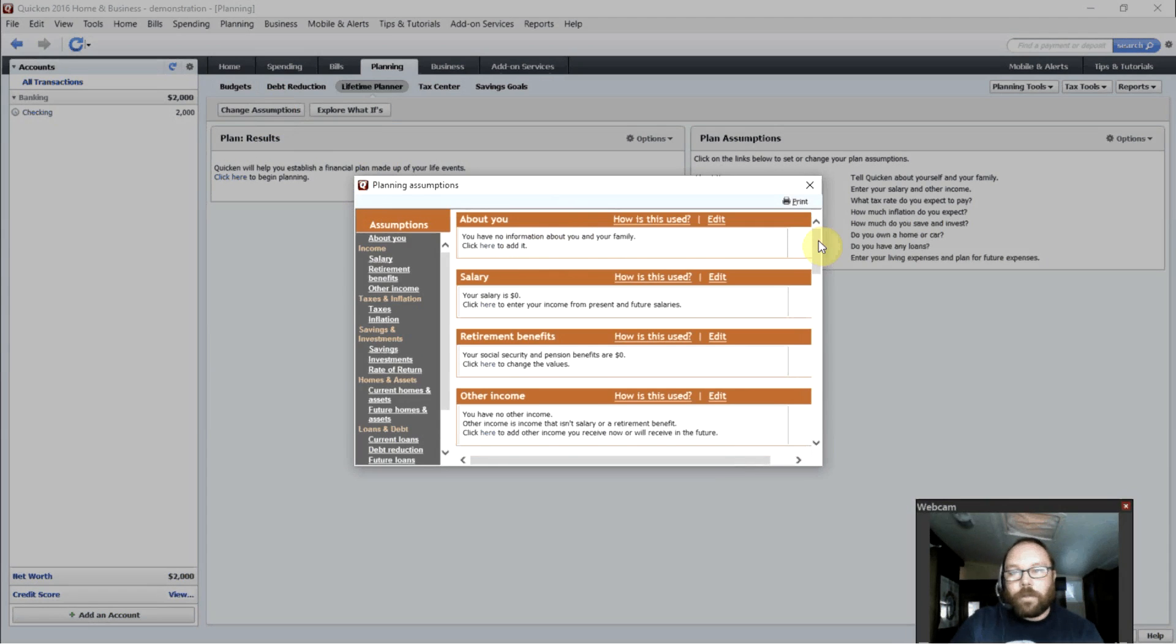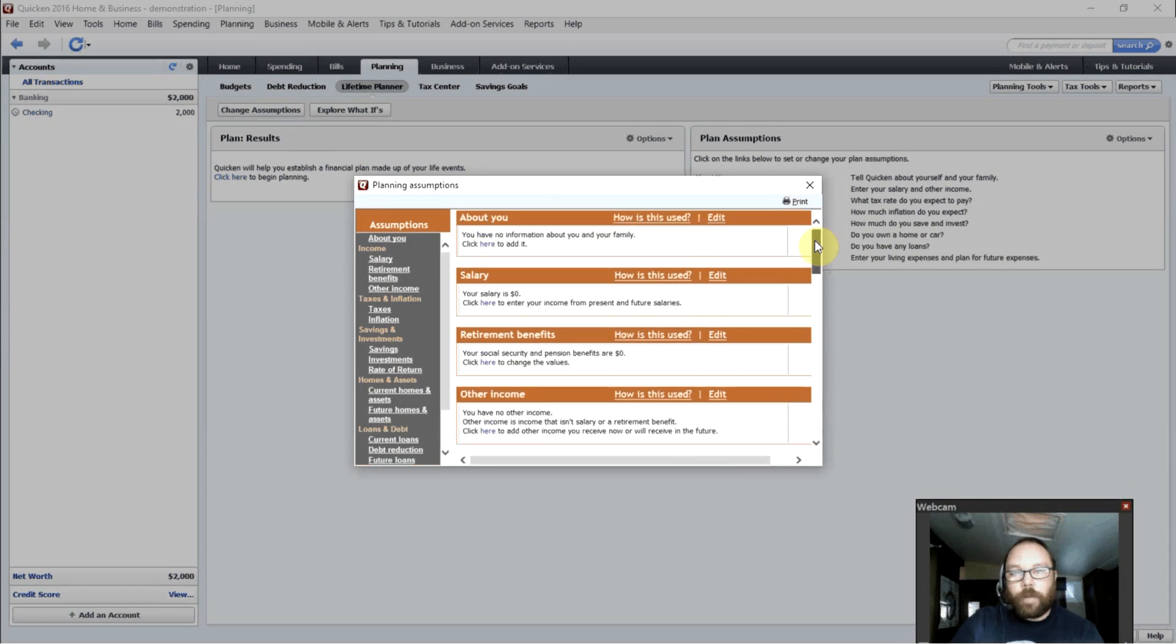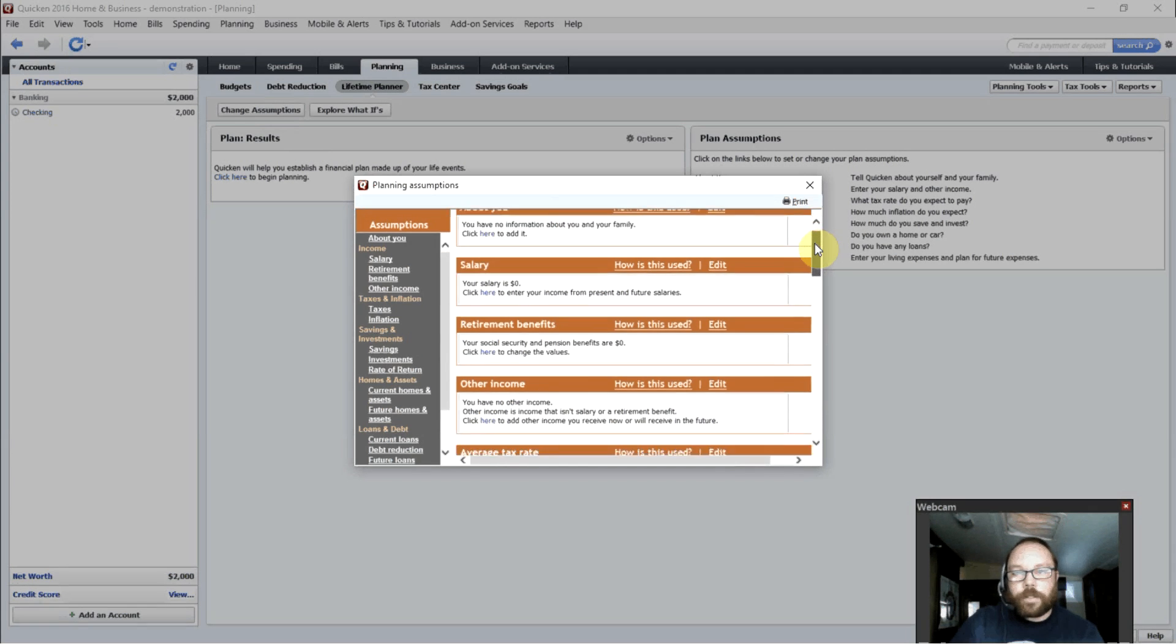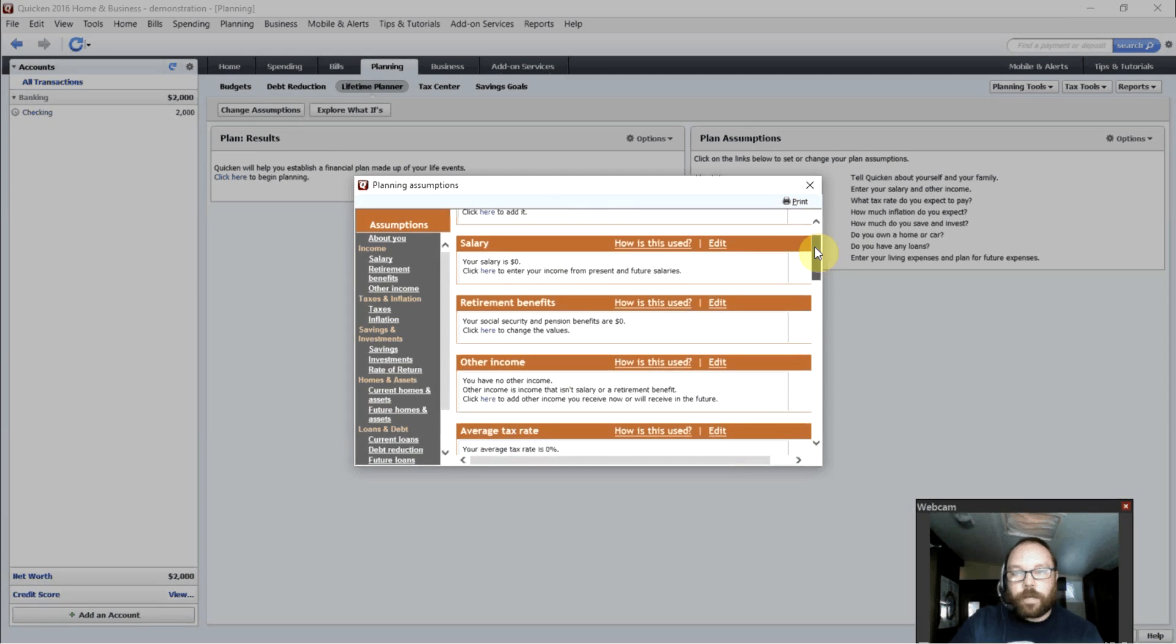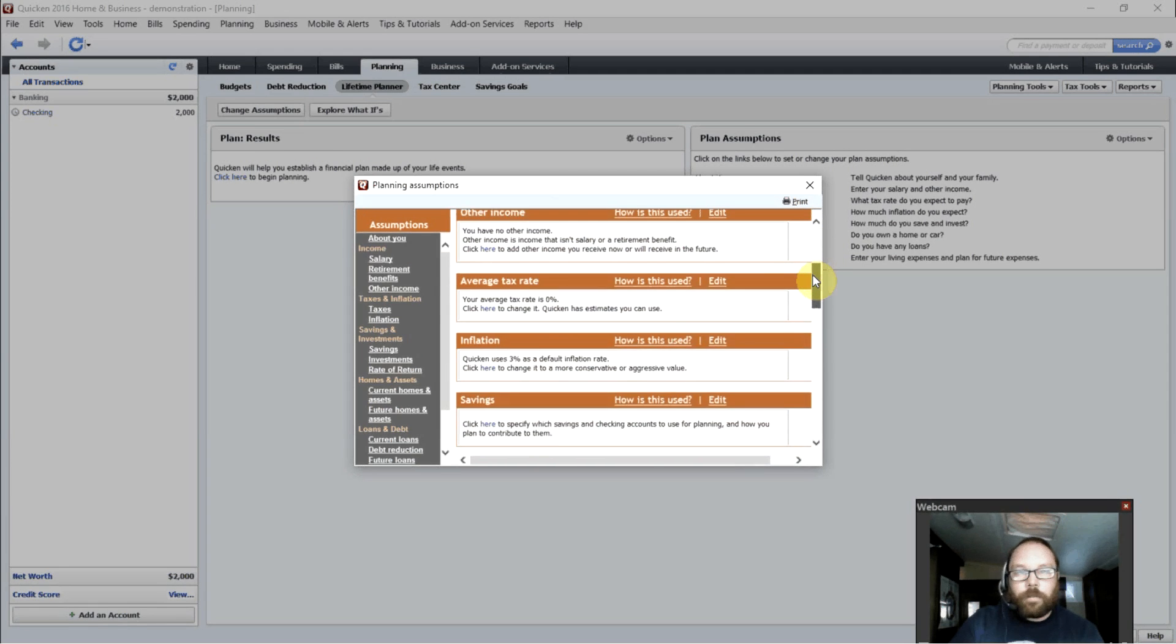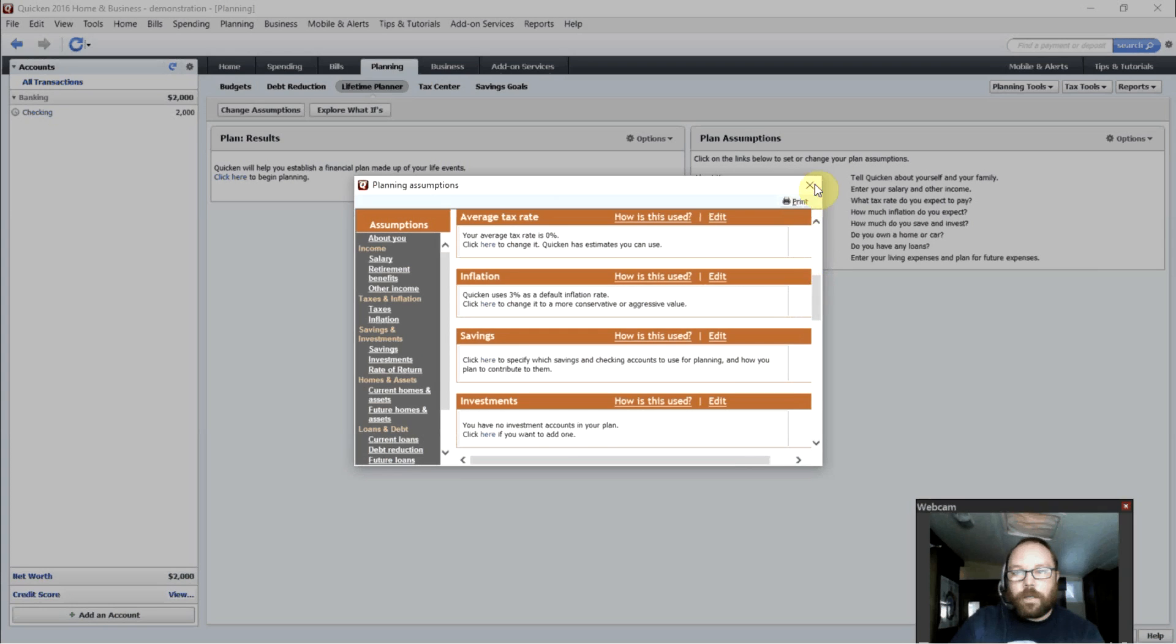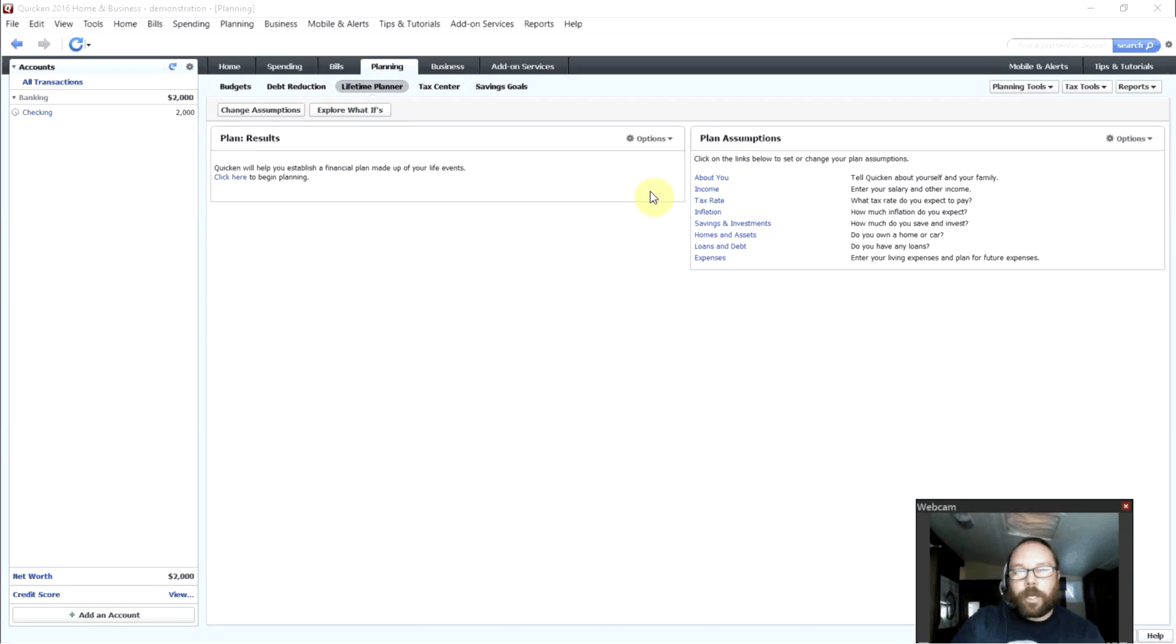You can put in different assumptions. You go through this little wizard and tell it about yourself, your age, your family members and their ages, what your salary is, any other income, things like that. And it will help you plan out your financial future.